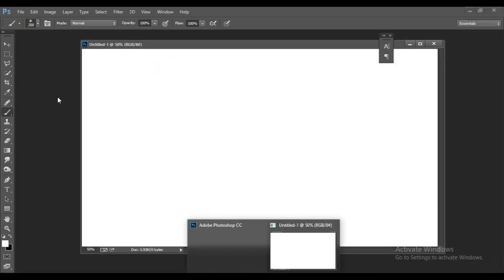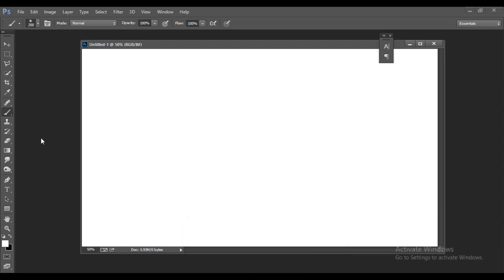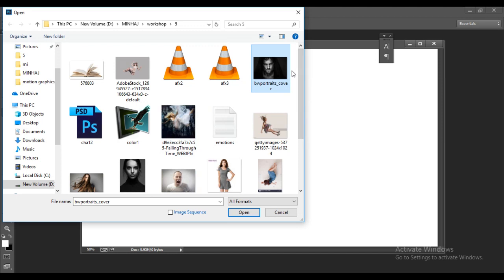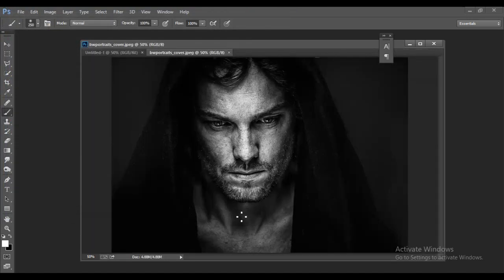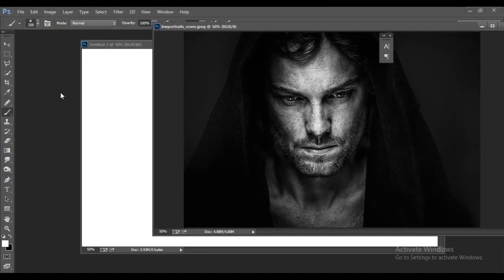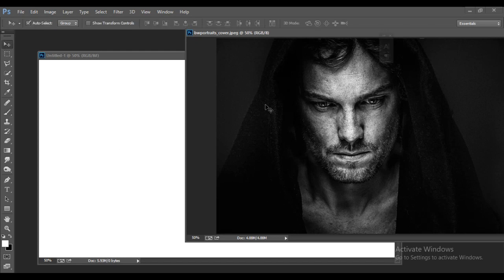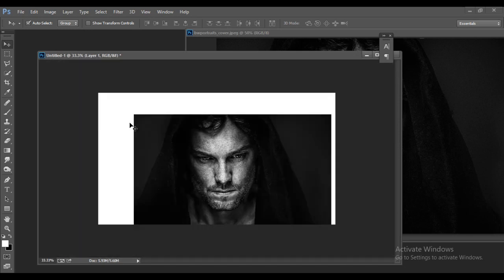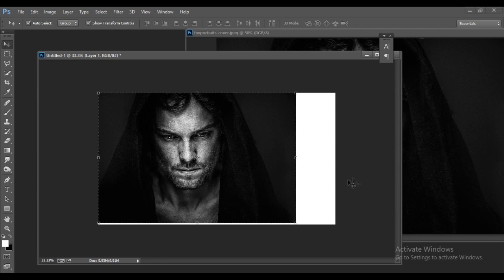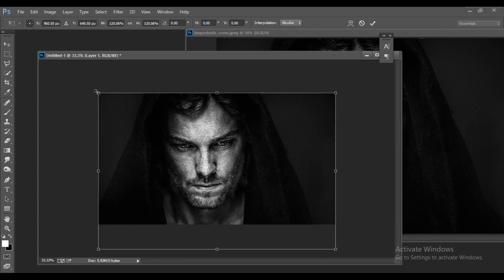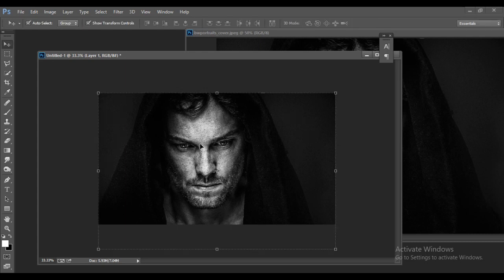Now you have to open some images for creating this kind of document. Double-click on the blank area and load a black and white image — I searched for black and white portrait photographs on the internet. When you click Open, you get an image. Drag this image onto the document and scale it to fit, pressing Shift to keep proportions. Then press Enter.